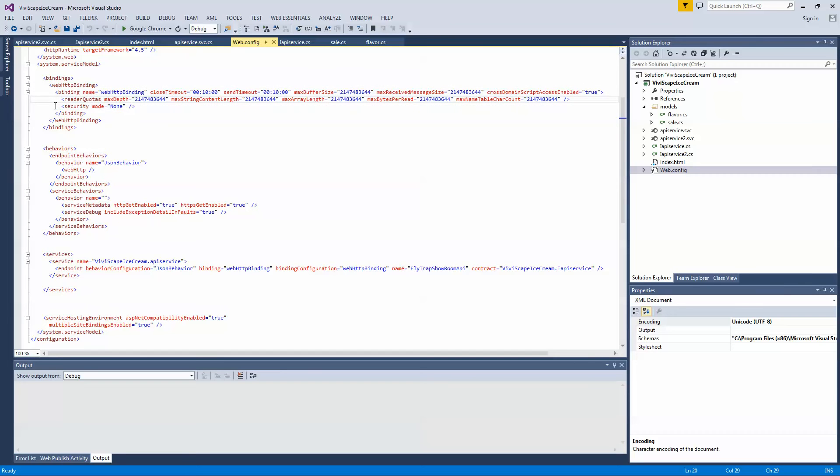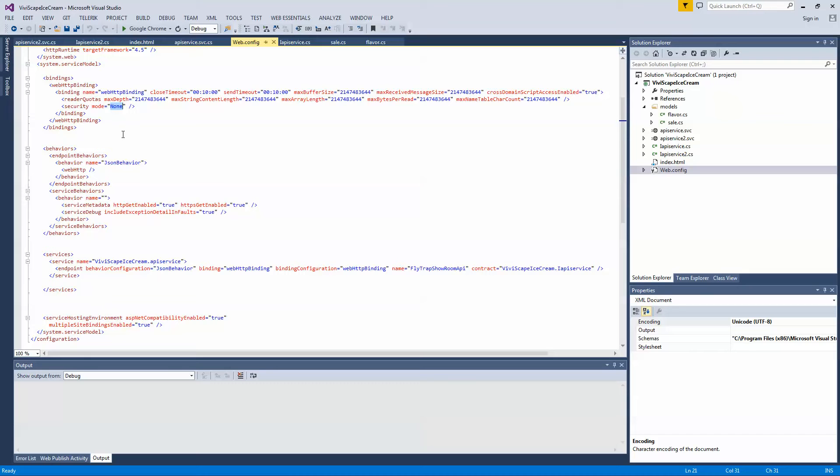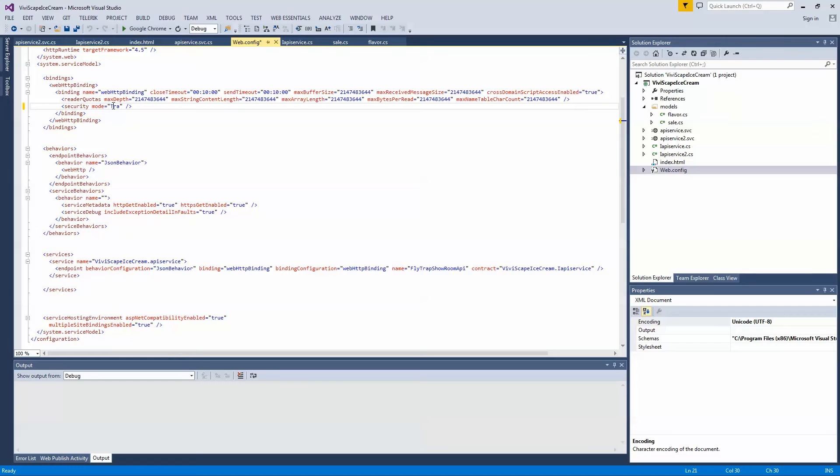One thing to point out, when you deploy your service right now, I have the security mode set to none because we're running it locally. You want to change this to transport if you're using SSL or HTTPS because the service won't work with that. And you just go in here and change this to transport. But we're testing locally, so we're going to leave it at none.